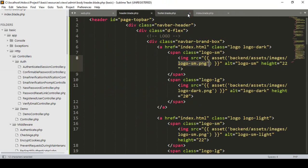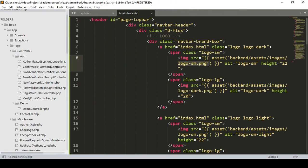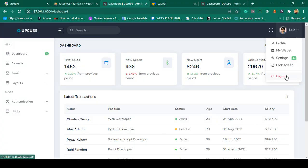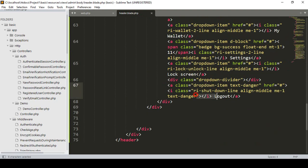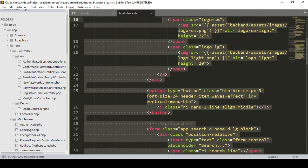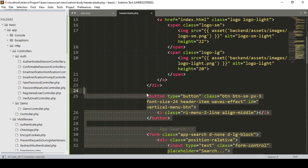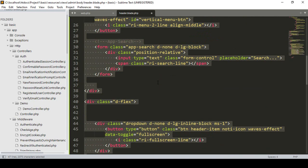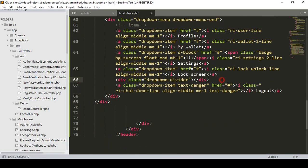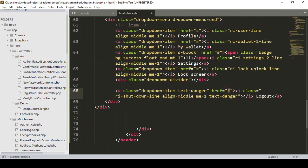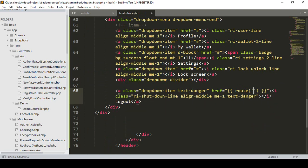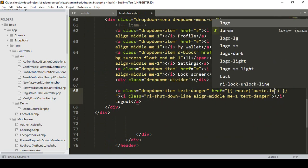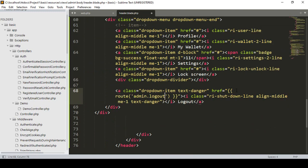Now in the header, the first thing we need to do is create a logout route. In the header file, find the logout section. I'll use a route link — I've already discussed how to name routes. I'll name this route as admin logout, so the route name will be admin.logout.